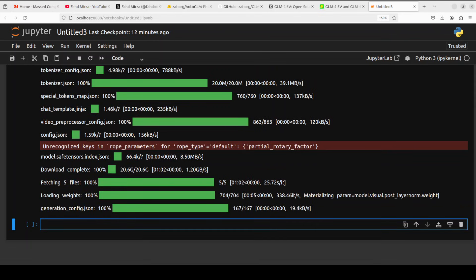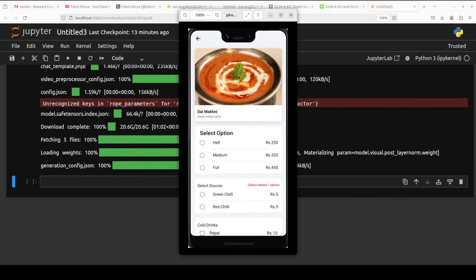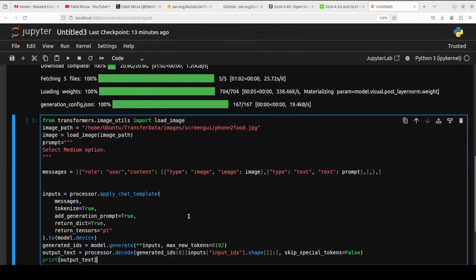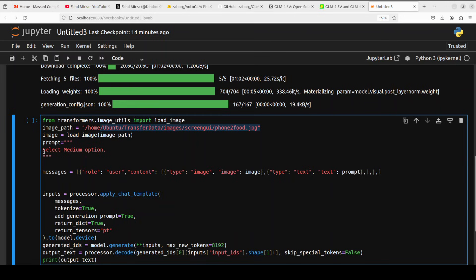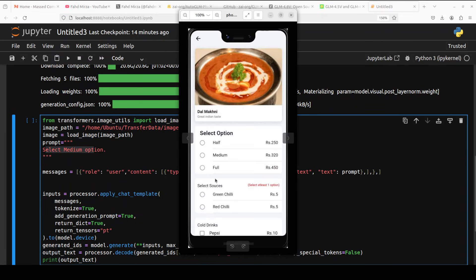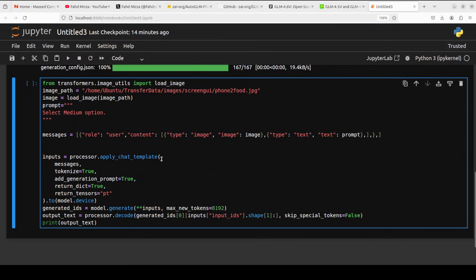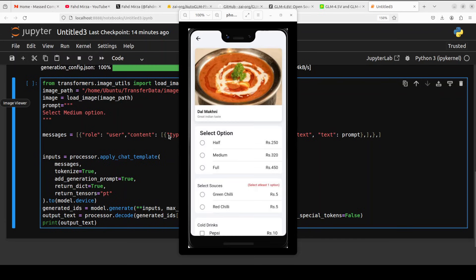The model has been downloaded. The size is just over 20GB as you can see, and the model is downloaded. Now let's do the inference. I'm going to use this image of an Android phone app which is a food app, and for that inference I'm going to use this code where I'm loading this image from my local system.